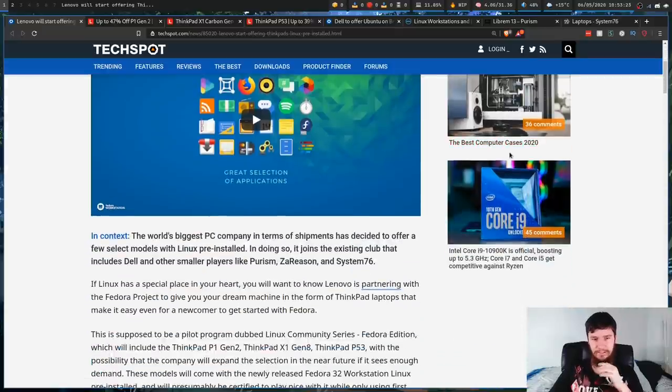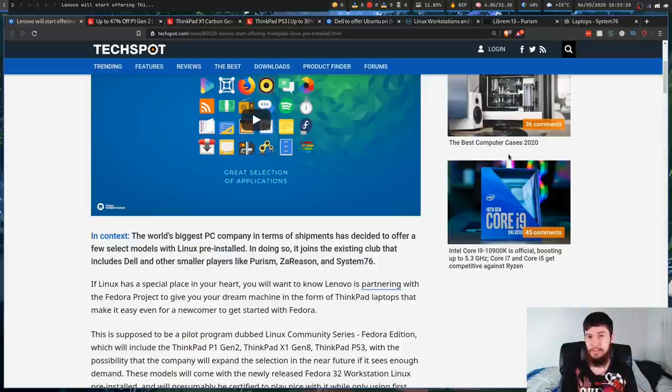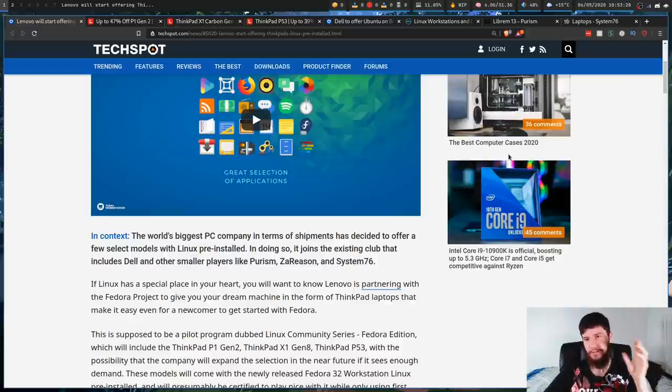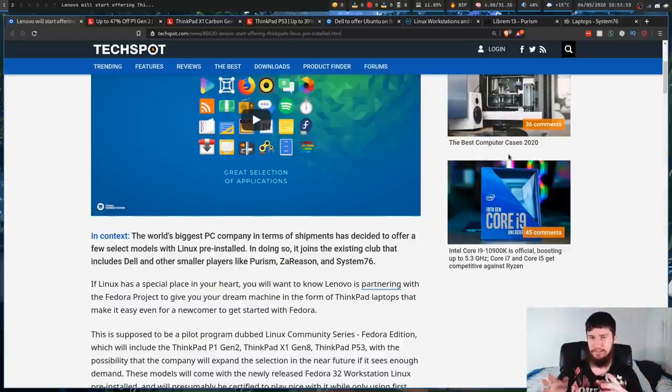Let's just keep going down. Now, obviously, they aren't the first OEM to be doing this. So we have Purism, we have System76, and we have Dell. I'll talk about Dell in just a moment, and I'll also talk about the other ones as well.